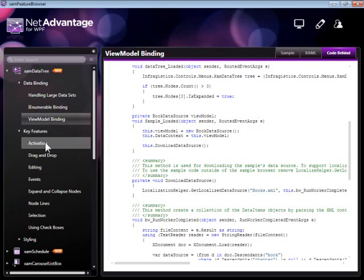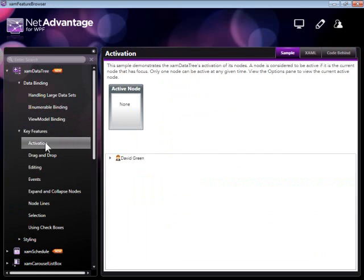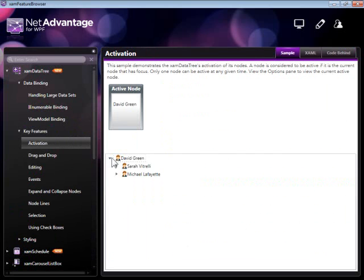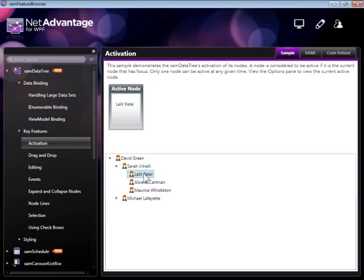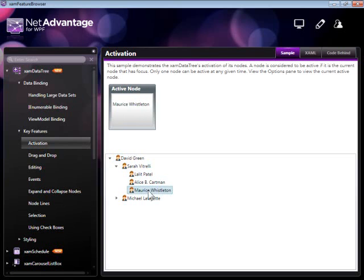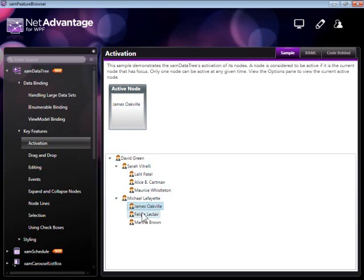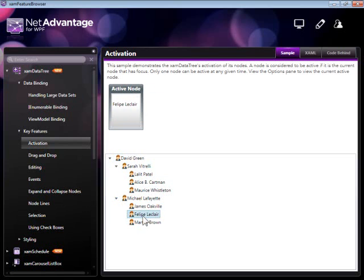Moving on to the features which your users are actually exposed to, the XAM Data tree supports activation behavior. In this example, there's a text block which is bound to the active node in the tree itself, which causes whenever there is a change in the active node for the text to be displayed in the text block above.